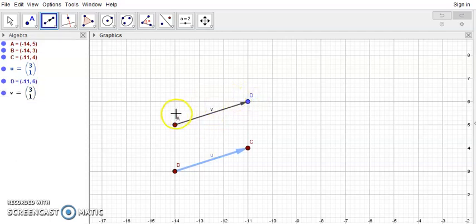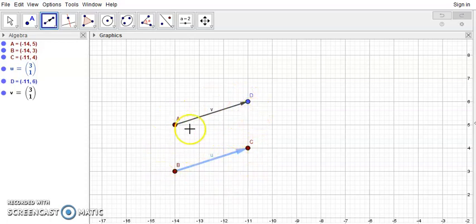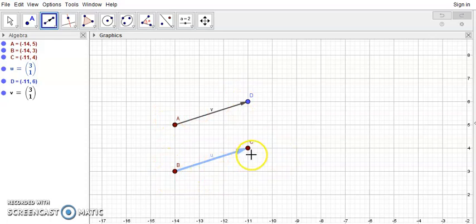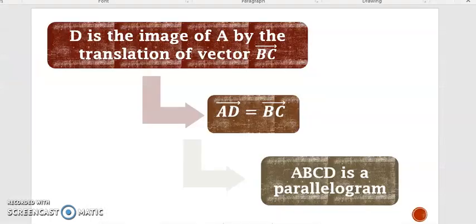So this is D', which is the image of A' by the translation of vector BC', or you can call it the translate of A' by vector BC'. From here we can draw the conclusion that if D' is the translate of A' by vector BC', then vector AD' equals vector BC', and then AD'CB' is a parallelogram. So this is a summary of what I said.